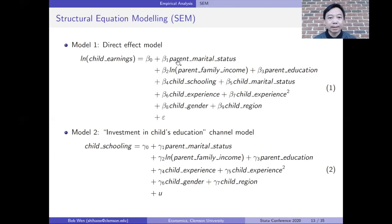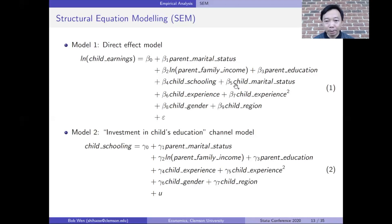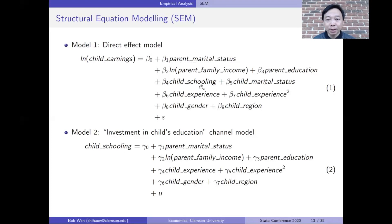I use the SEM and GSEM commands in Stata to decompose the total effect into the direct effect and the indirect effect. Model 1 is the direct effect model, and beta 1 is the direct parental marriage effect on child's earnings, after controlling for the two mediator variables — the child's schooling and the child's marital status — which represent the two intergenerational transmission channels.